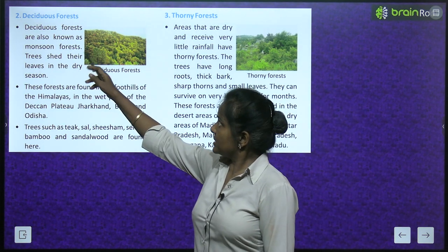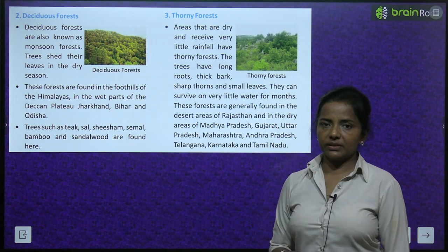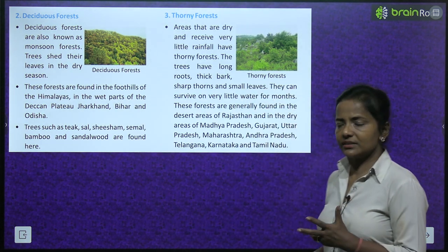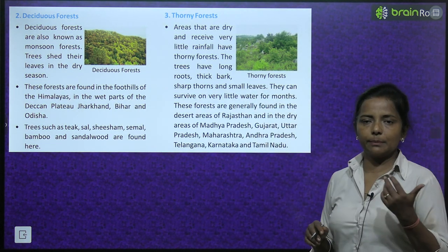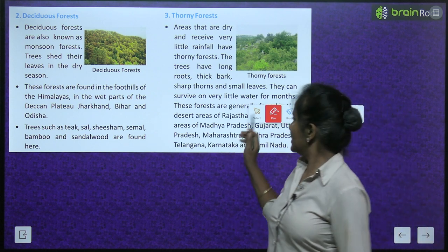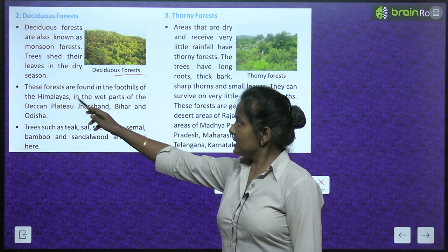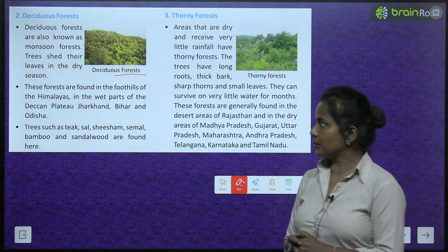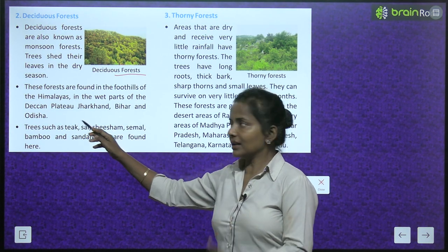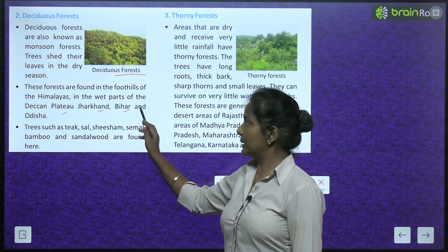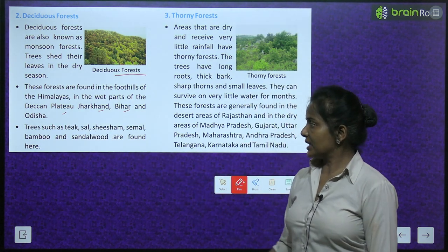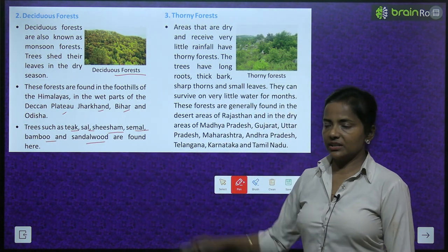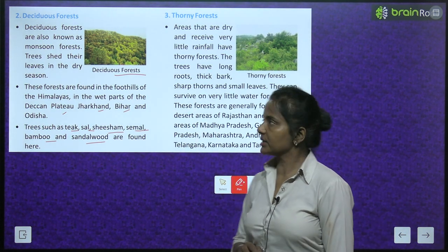Deciduous forests are also known as monsoon forests. Trees shed their leaves in the dry season — jab dry season aata hai, tab trees ke patte jo hote hain, woh gir jate hain. These forests are found in the foothills of the Himalayas, the wet parts of the Deccan Plateau, Jharkhand, Bihar and Odisha. Trees such as teak, sal, shisham, simal, bamboo and sandalwood are found here.